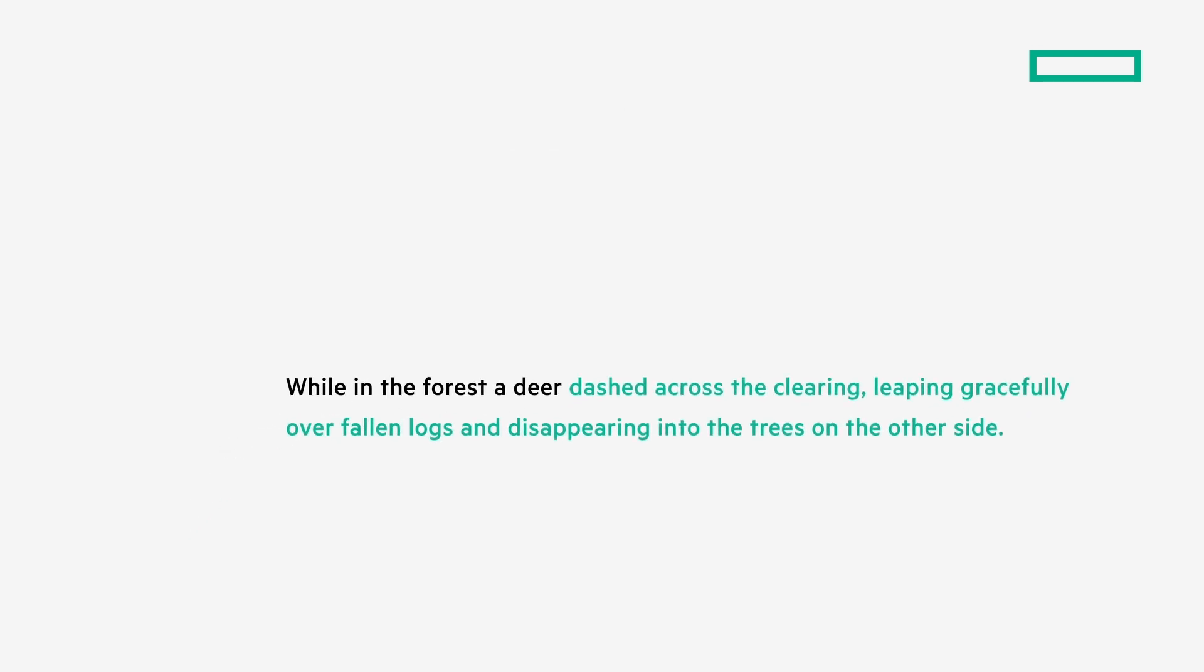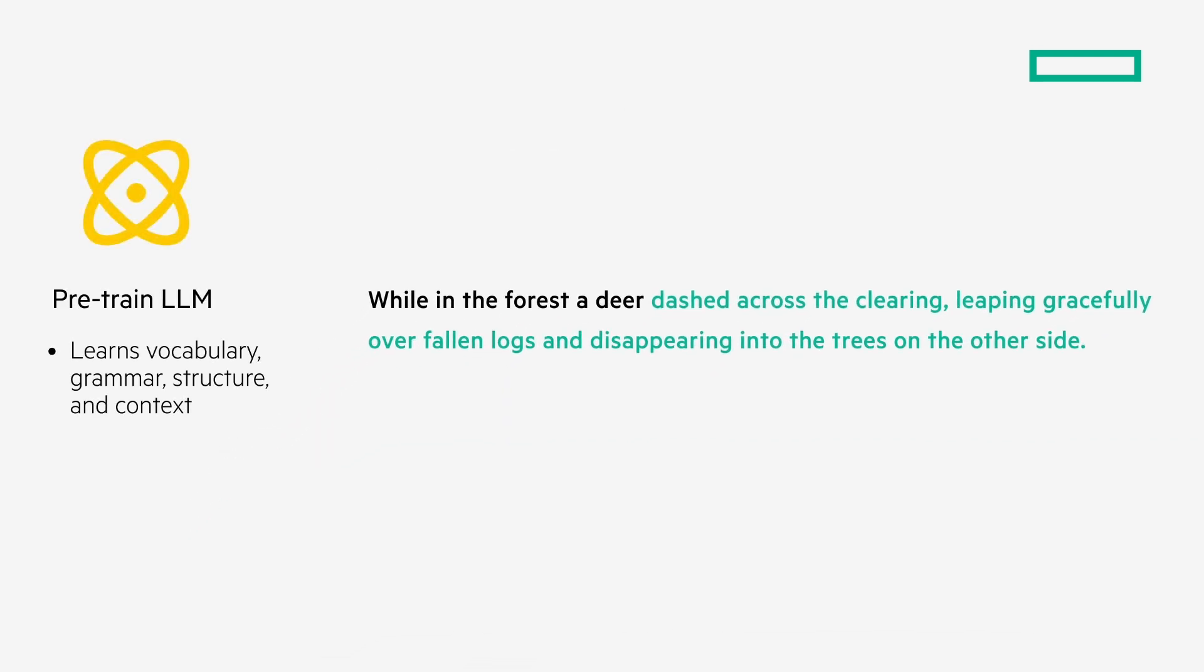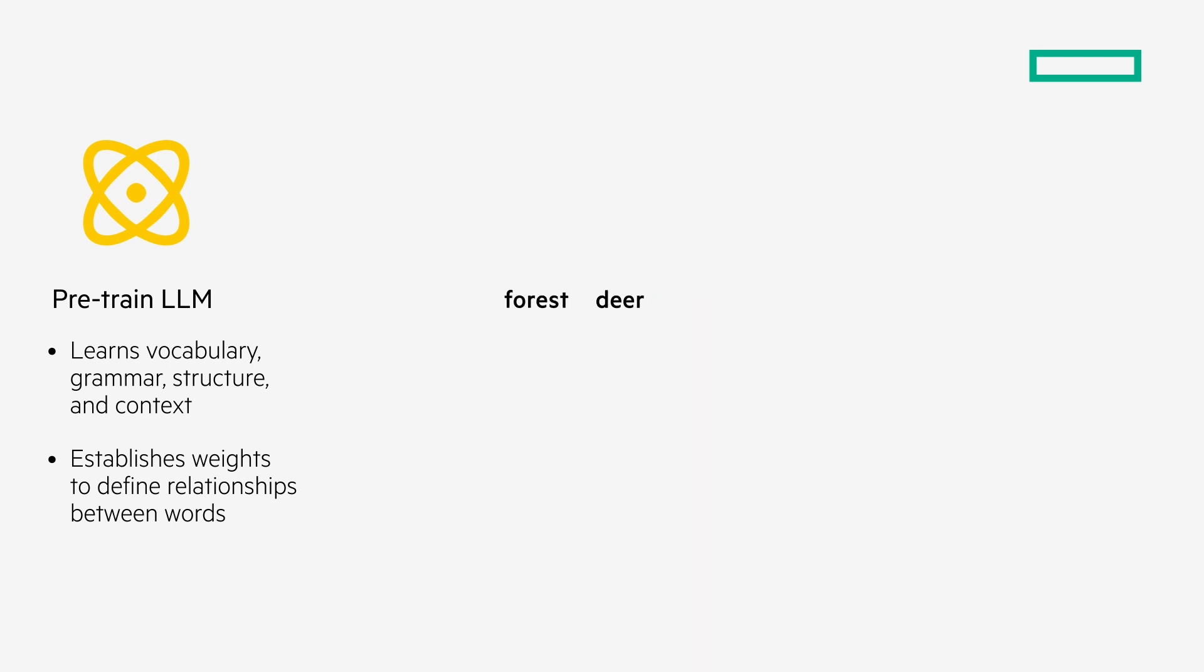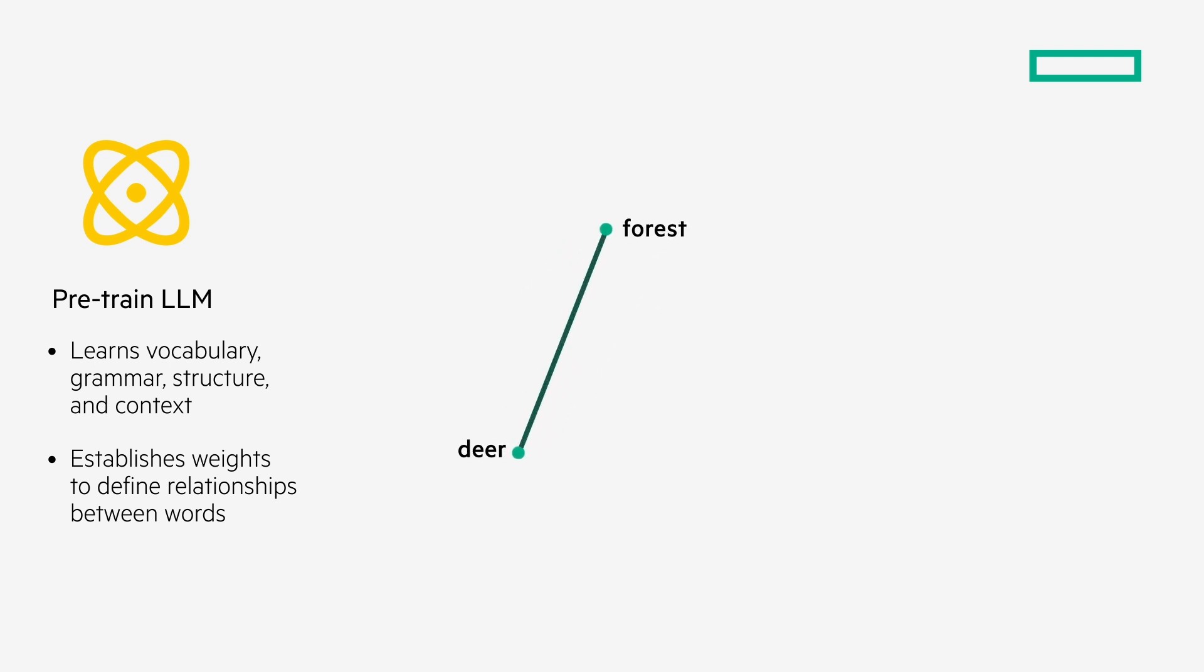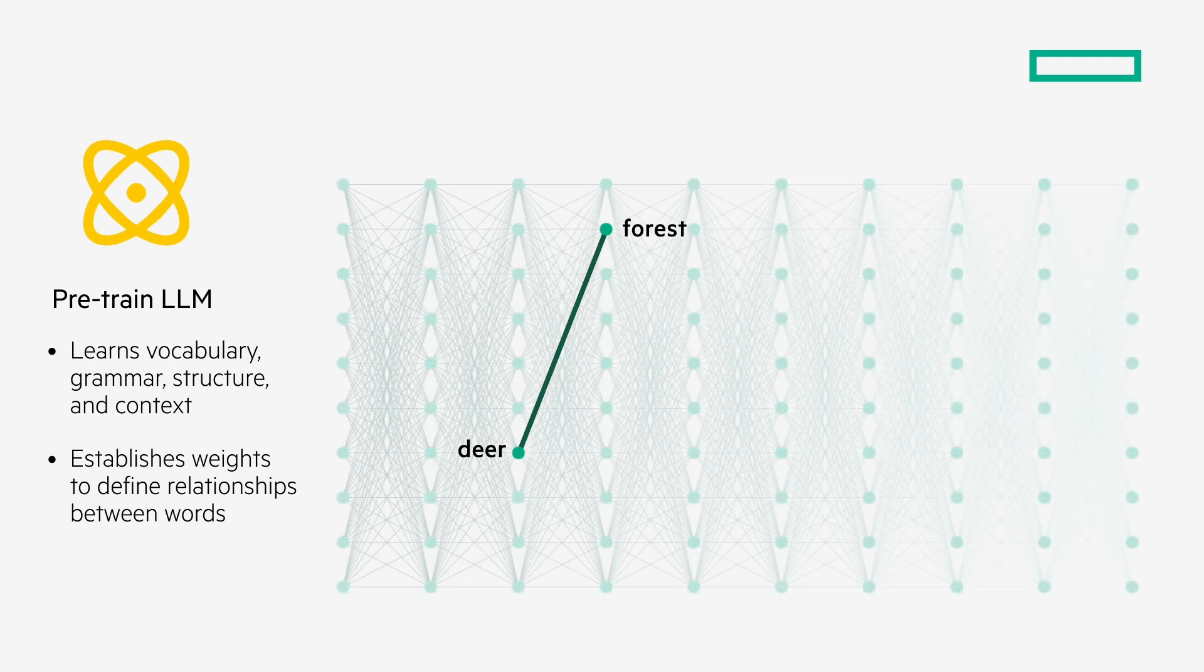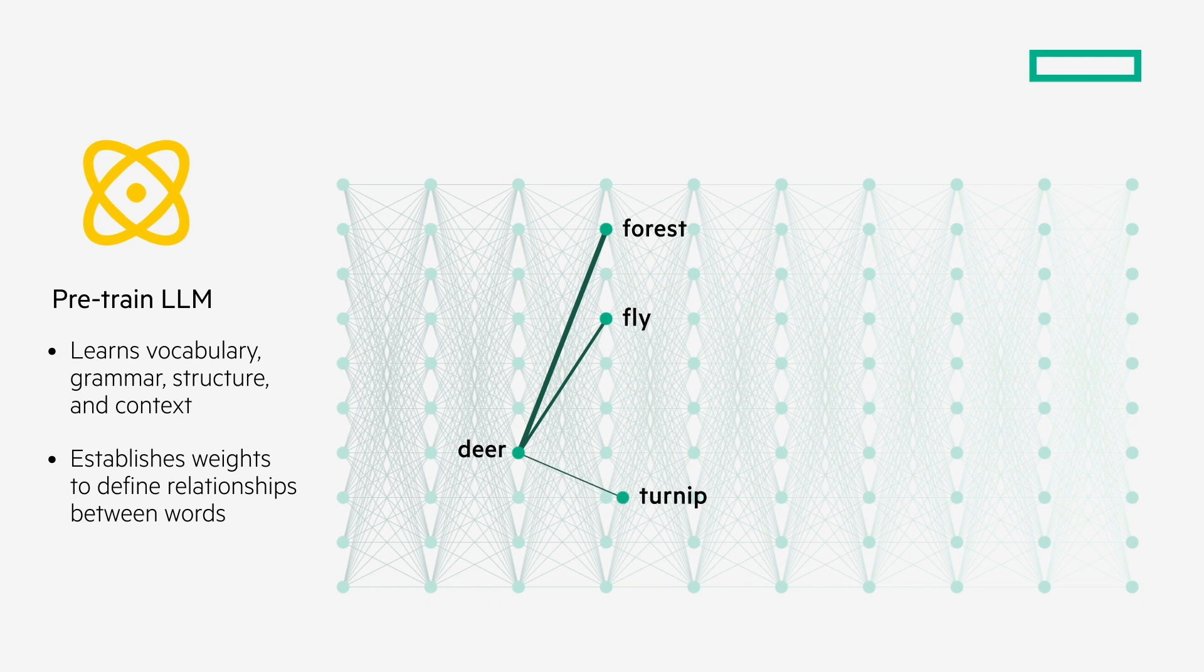Recall that pre-training provided vocabulary, grammar, sentence structure, and context of language, along with associated weights, to define the relationships and likelihood for the pairing of words. Some words, like deer and forest, have strong weighted connections, indicating the likelihood of their coherent pairing, versus other words that have weaker connections, like deer and fly, or say, deer and nebula, or turnip, or skydiver, for instance.